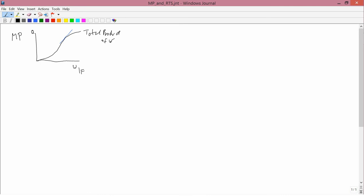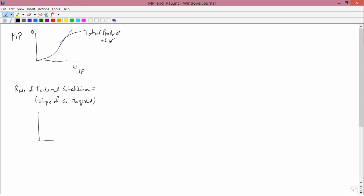Next, recall what the rate of technical substitution is. Rate of technical substitution is minus the slope of an isoquant. In other words, if you graph W and F and you have an isoquant, then whatever the slope of that isoquant is, that's negative one times the rate of technical substitution. We abbreviate rate of technical substitution as RTS. RTS does not mean returns to scale — it never means returns to scale, not in this class.